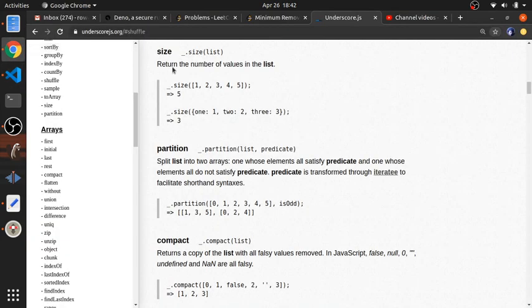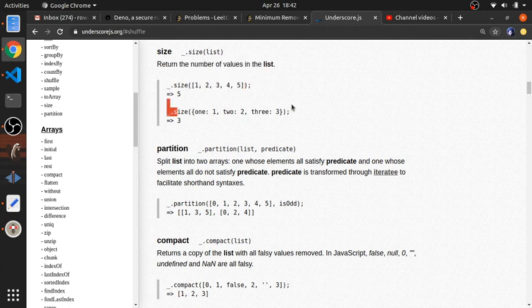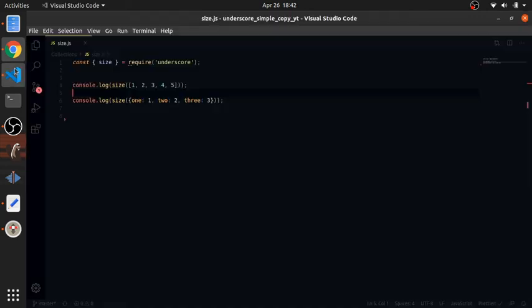Size returns the number of values in the list. If you pass an array it will return the length. If you pass an object it will return the number of values.